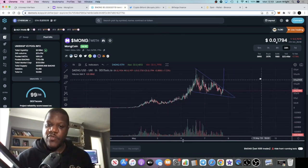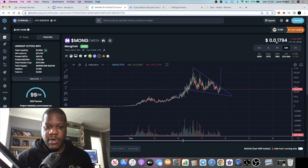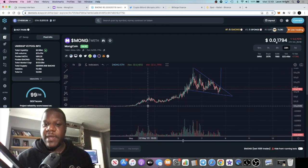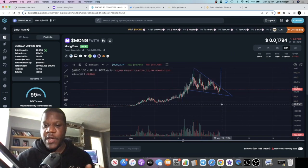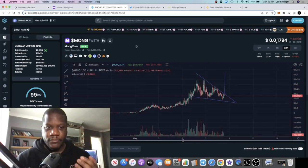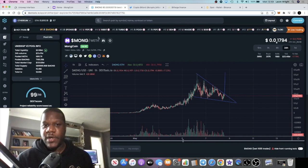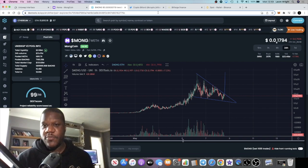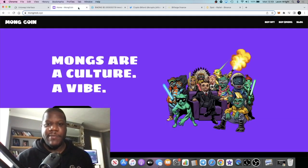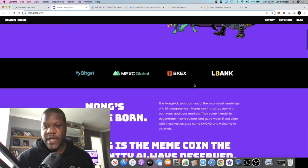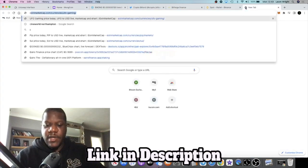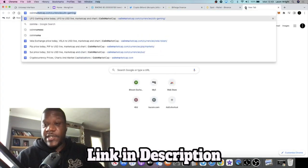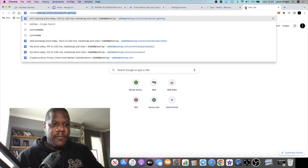Before this, the coin did have a huge run-up — and this is me zoomed out — because people are hyped about the fact that Crypto Bitlord is the creator of this token. It is trending number one on DEX Tools at the moment. The website looks pretty attractive. It's listed on LBank, BKEX, MEXC Global, and Bitget.